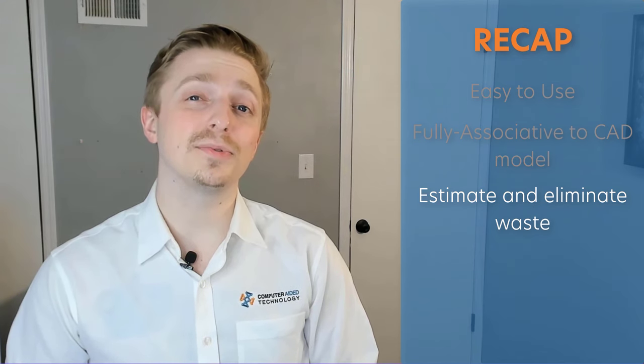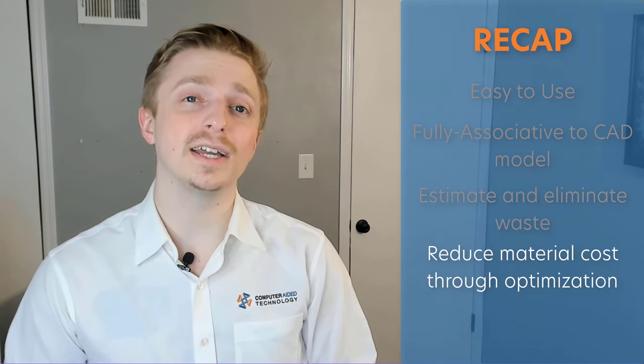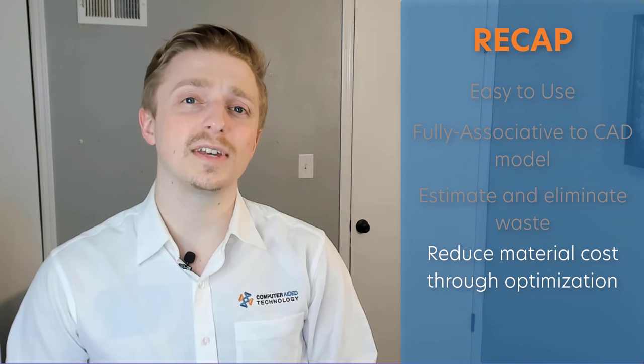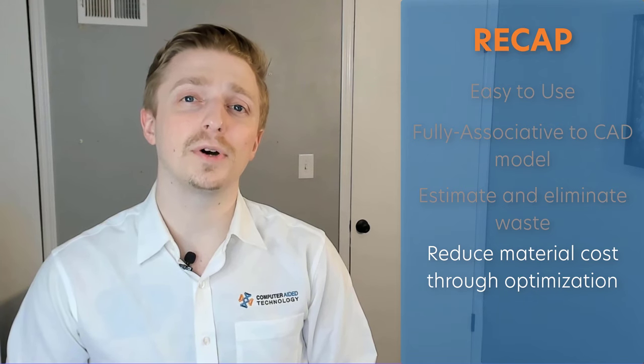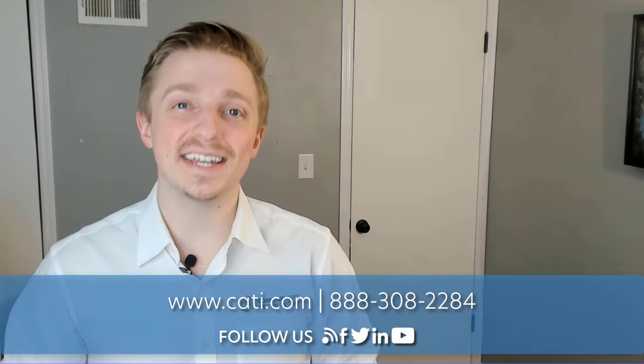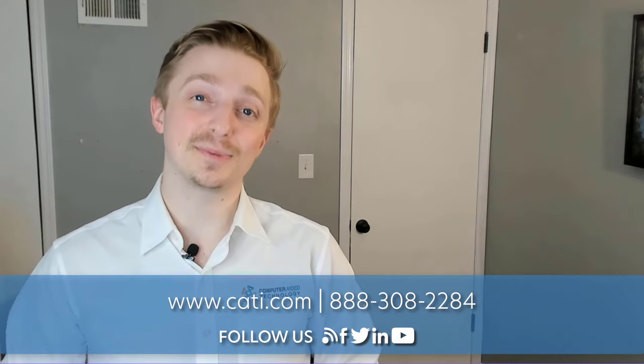You can take this a step further and reduce cost more by using SOLIDWORKS topology optimization to optimize the part's strength to weight. SOLIDWORKS costing will allow you to keep your manufacturing thin and your wallets thick. So what are you waiting for? Contact your CATI sales rep today and upgrade your SOLIDWORKS license to Pro or Premium.